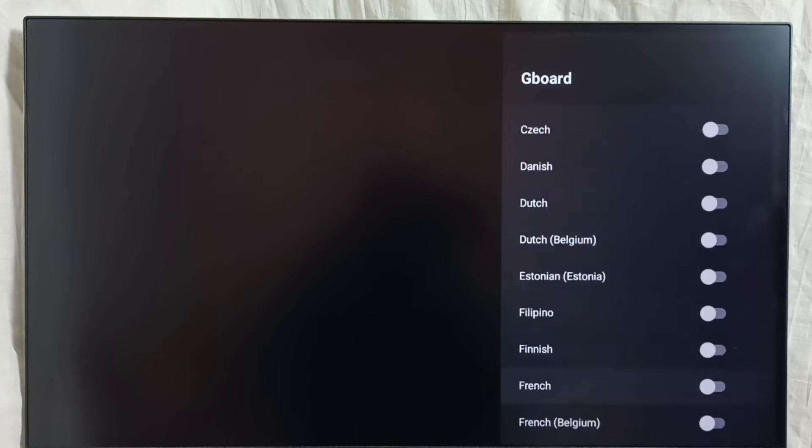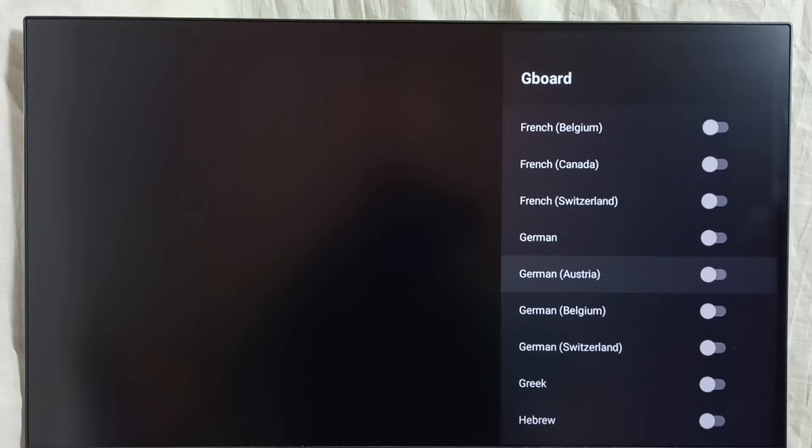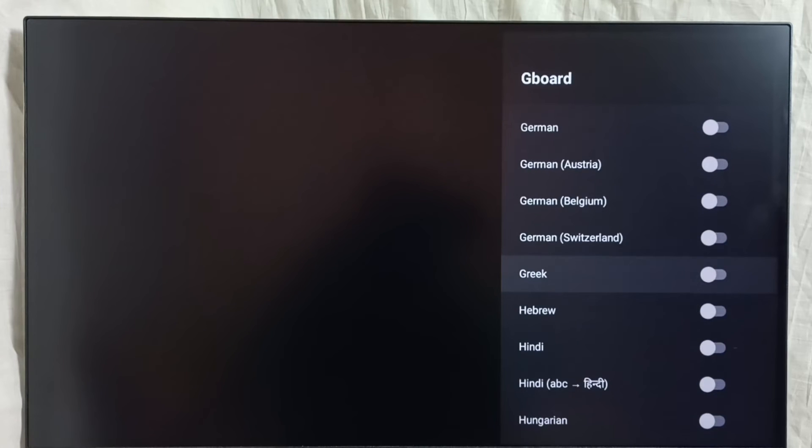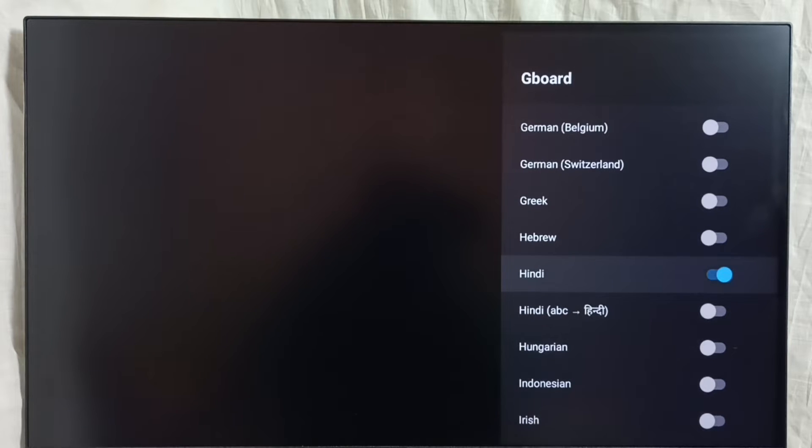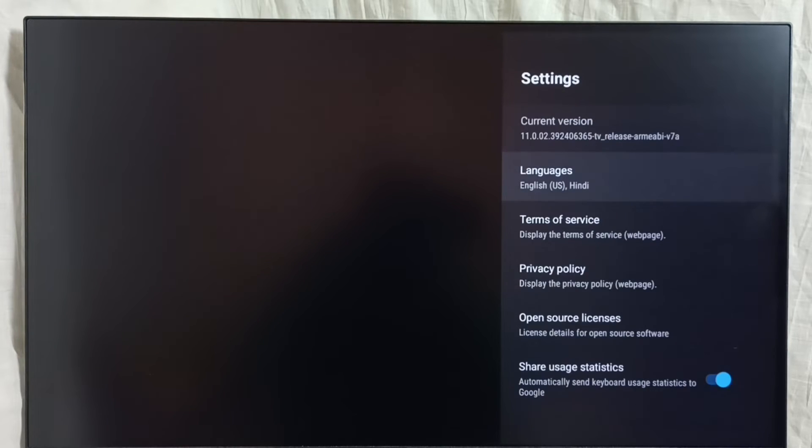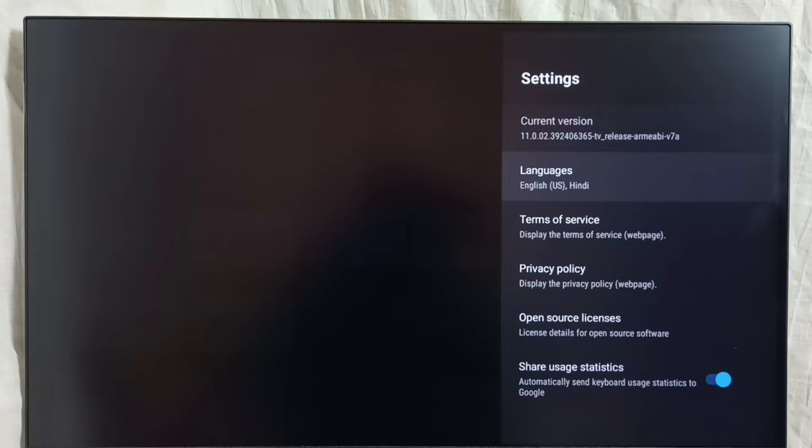So let me add one more language. By default English is there. Let me select Hindi. Then go back. So now we can see two keyboards here: English UK and Hindi. Two keyboard languages.